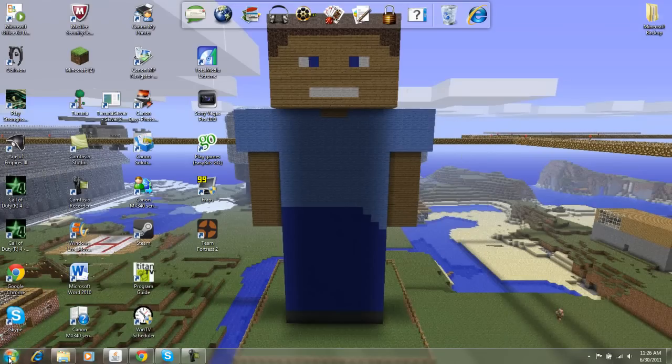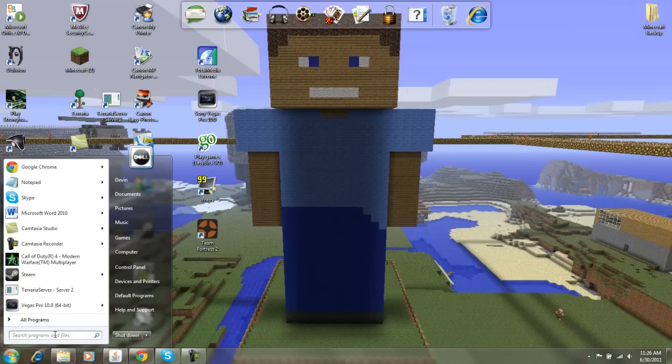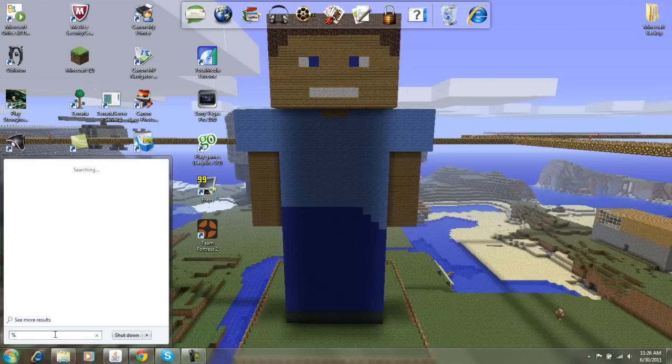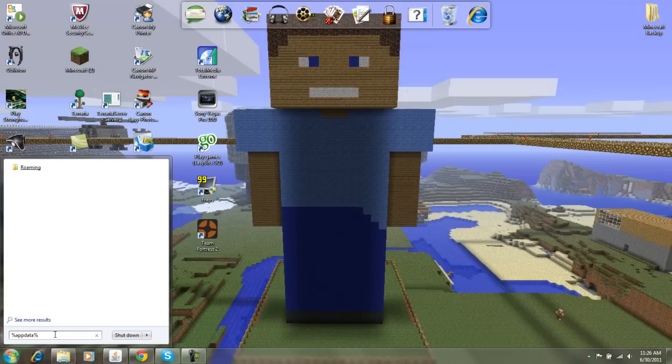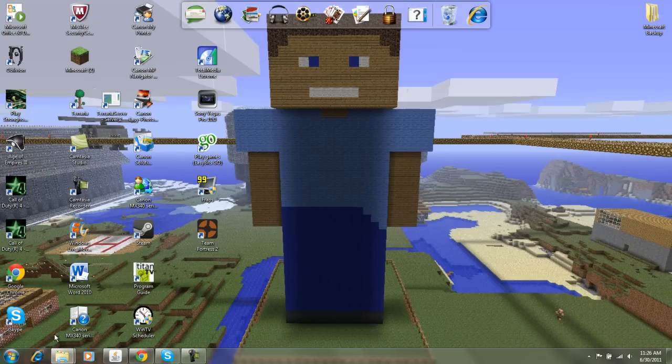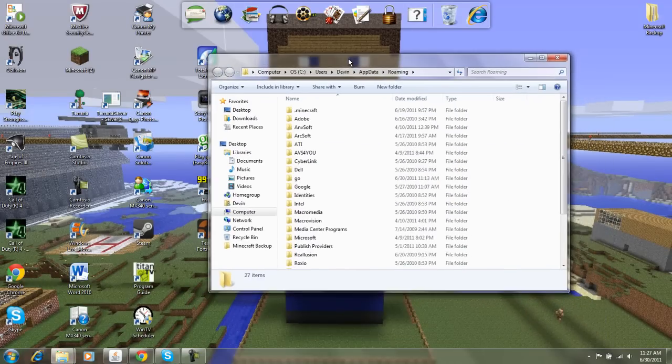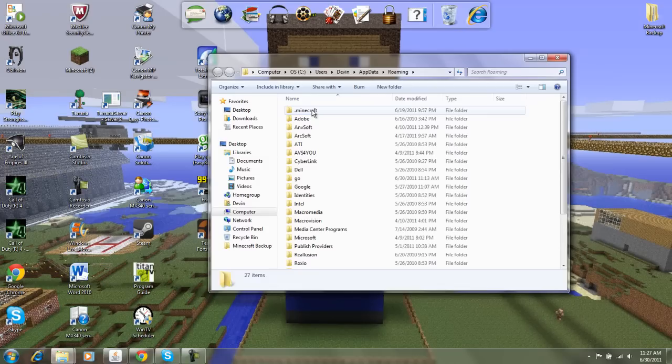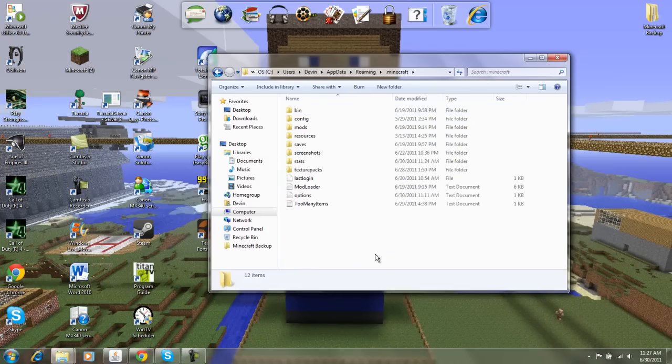So what you do is click your start Windows thing and in this box here type percent, which is Shift-5, A-P-P-D-A-T-A-Shift-5, and you'll get your roaming folder. What you want to do is click your .minecraft. Leave all these other folders alone, just the .minecraft.